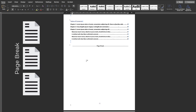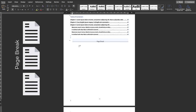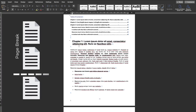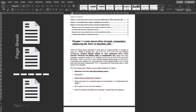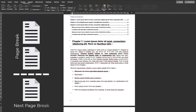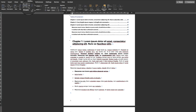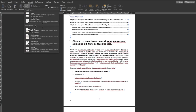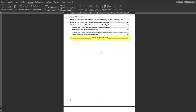So I don't need a page break here — I'll go ahead and delete it, and insert something called a Next Page section break, which you'll find under Layout > Breaks > Next Page. As you can see, there's now a section break which separates the pages.